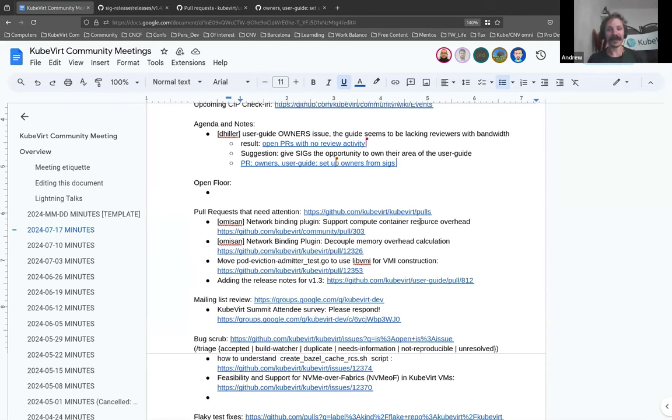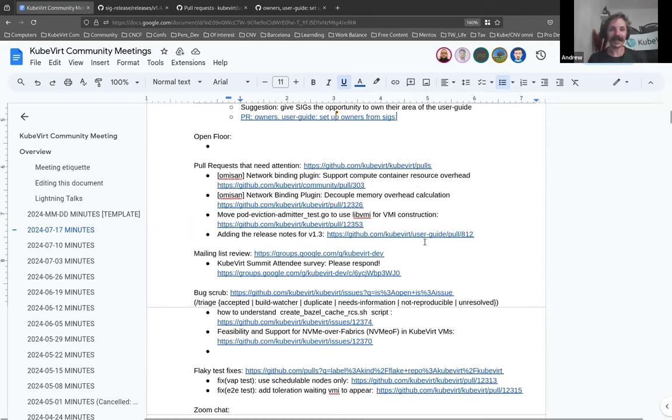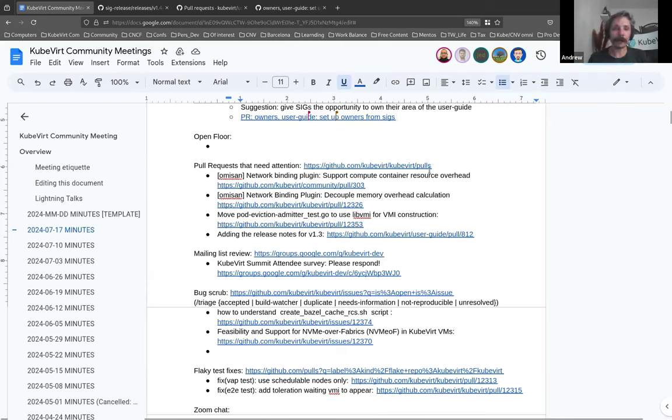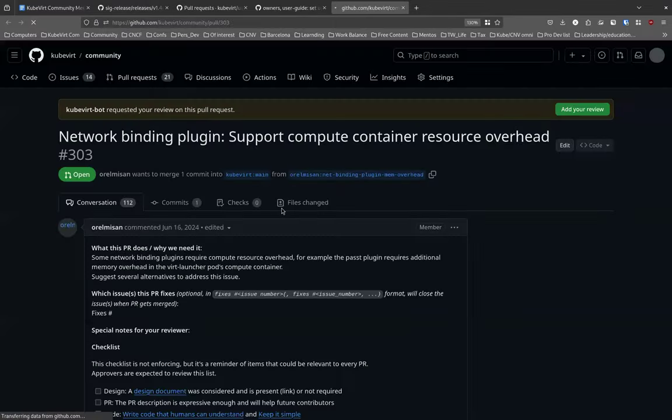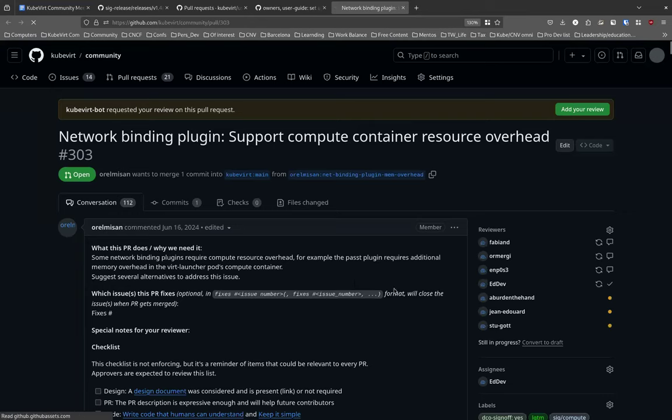I don't see anything else in the agenda or the open floor. Ariel, you've got a couple of PRs you'd like some attention on. Yeah, so the first one is the support for the compute container resource overhead in the network binding plugins that was merged on main and on 1.3 and is also approved by the SIG network approver. We currently need a core maintainer to approve it.